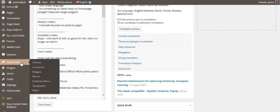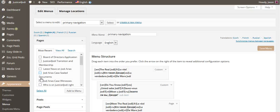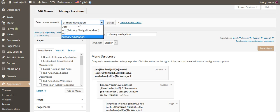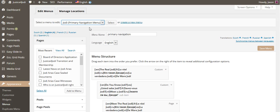We're in our WordPress dashboard. We're going to go down to Appearances and then select Menus. Now you've got to be real careful here, so please follow the instructions. It says 'Select menu to edit' — we're going to select Jody, the primary navigation menu, and then click Select.